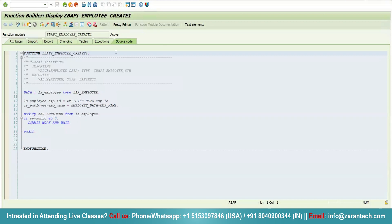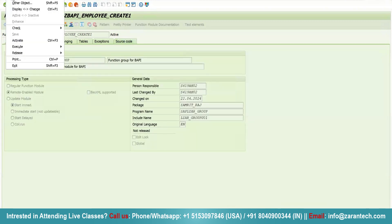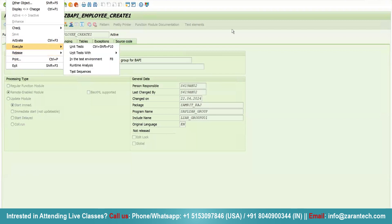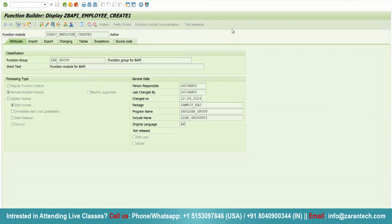After you create your RFC-enabled function module, go to release and release your function module. Then go to SW01 transaction code where you need to create an object type. Then you will require to create a method there and merge your function module with the BAPI.